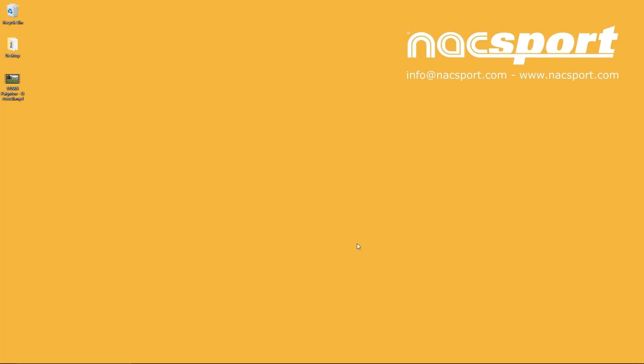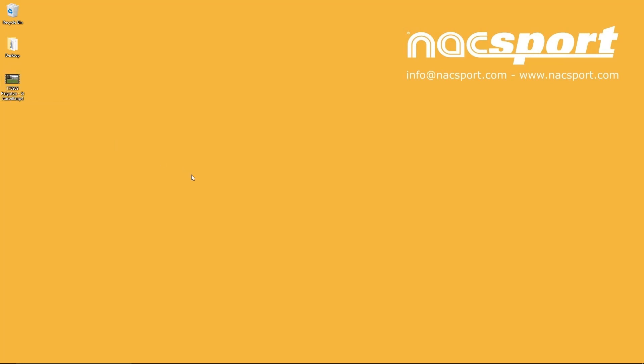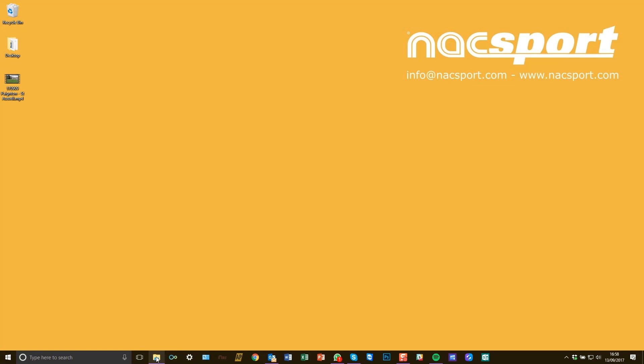To start analyzing with Naxport, put a video file onto your machine. Naxport works with most video formats and you can choose where you want to store the video.